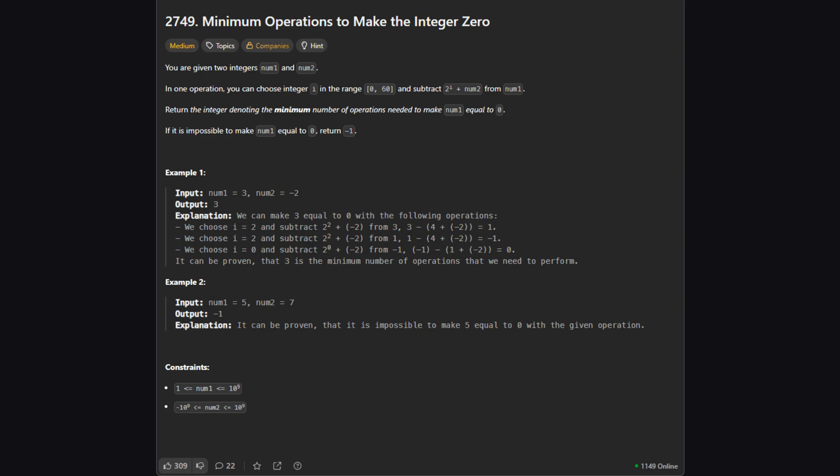Here's the official problem description. We're given two numbers which we'll call num1 and num2. Our goal is to make num1 equal to zero by performing a specific operation as few times as possible. If it's impossible, we should return negative one.